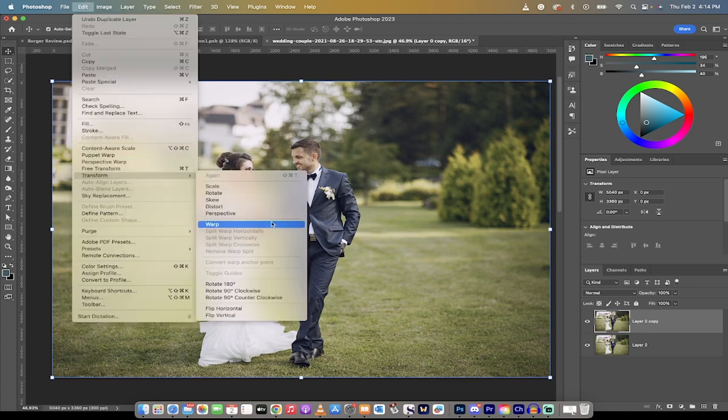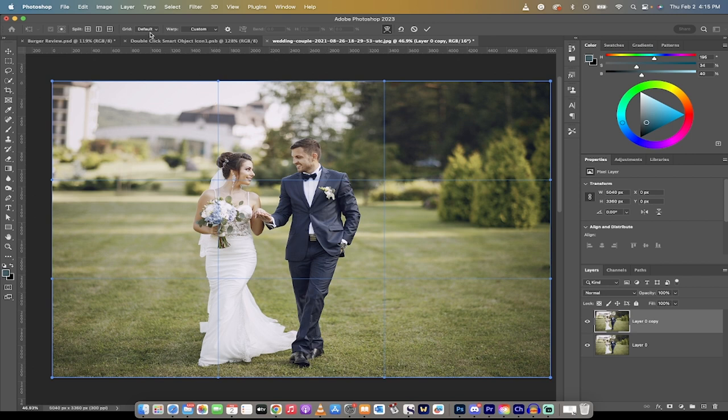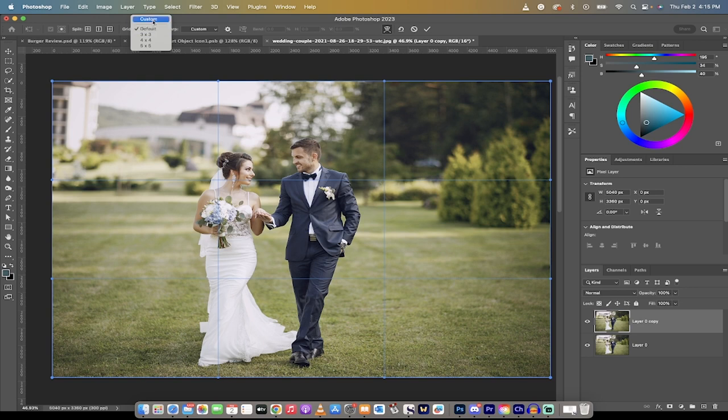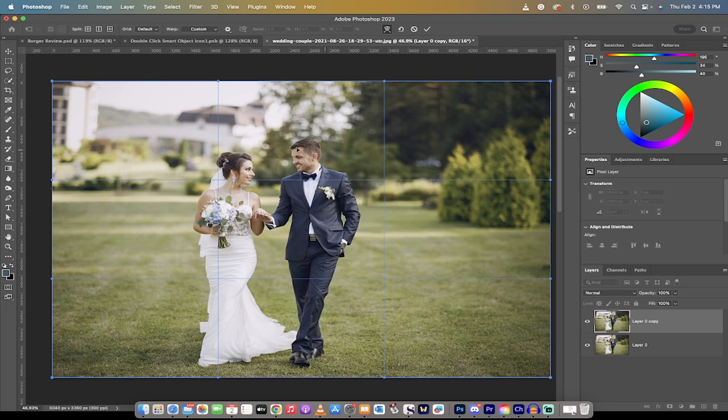go to Transform, go to Warp. When you do that, you're going to get a grid like this. What you want to do is go to your grid option here. So click on the grid, go from Default to Custom. And under Custom, make sure you've got one column and one row. Just type it in and then hit OK. So we've got a very basic, simple grid.